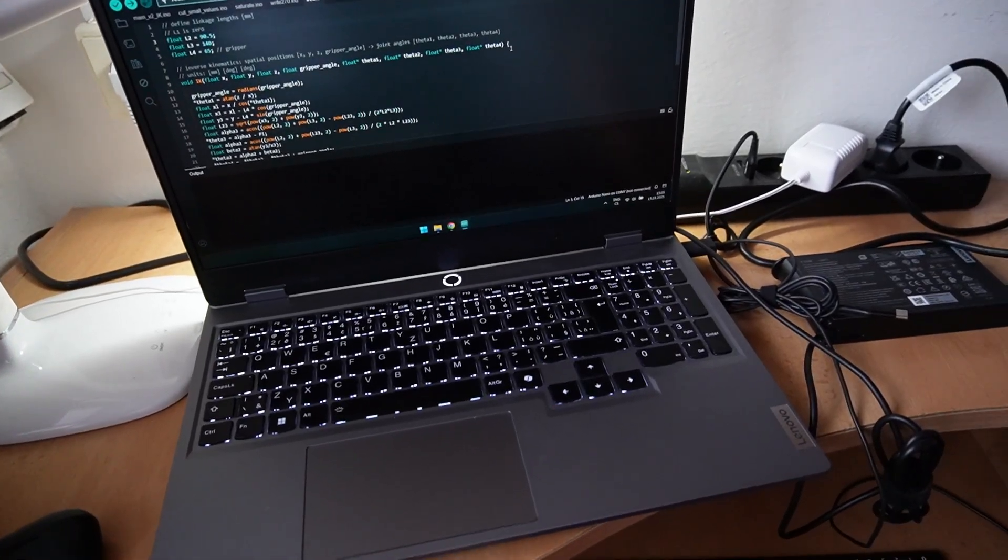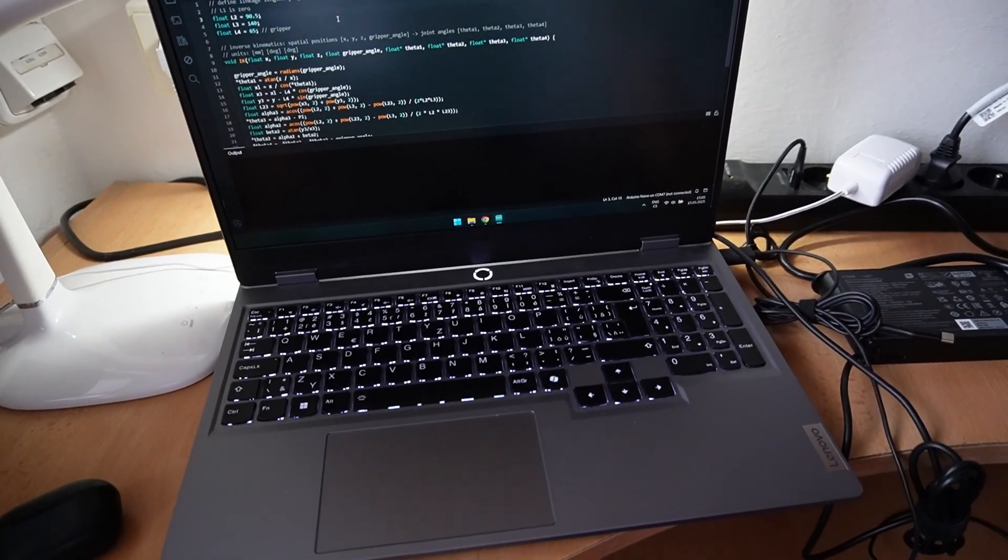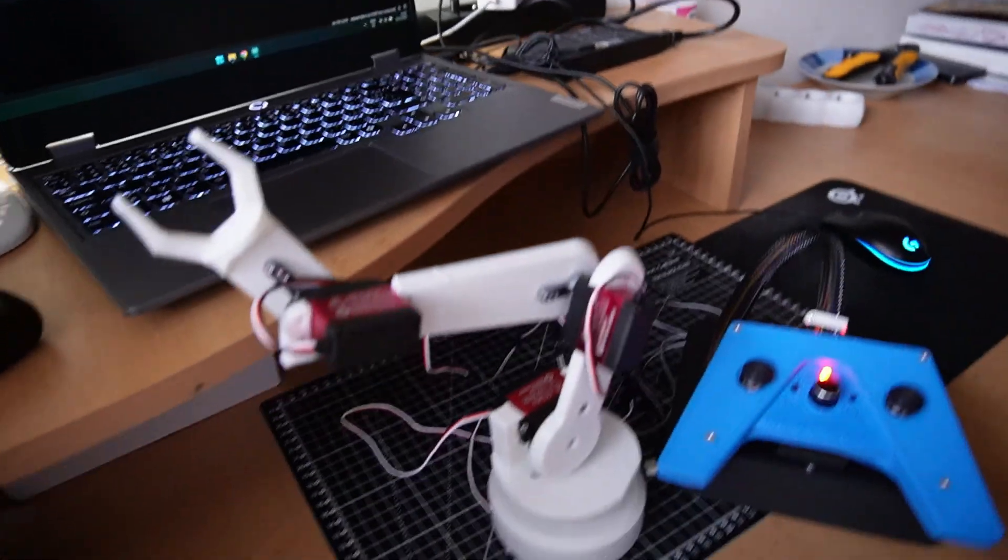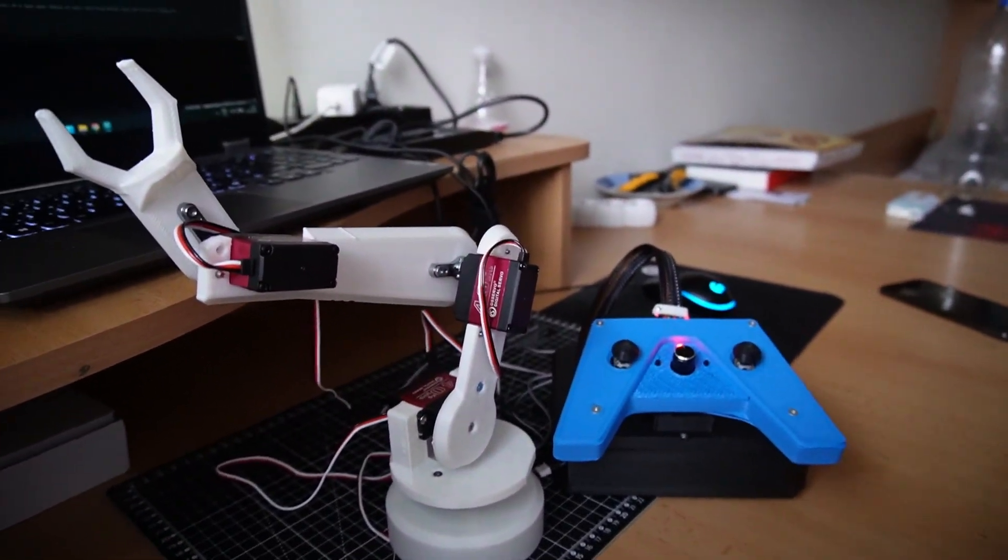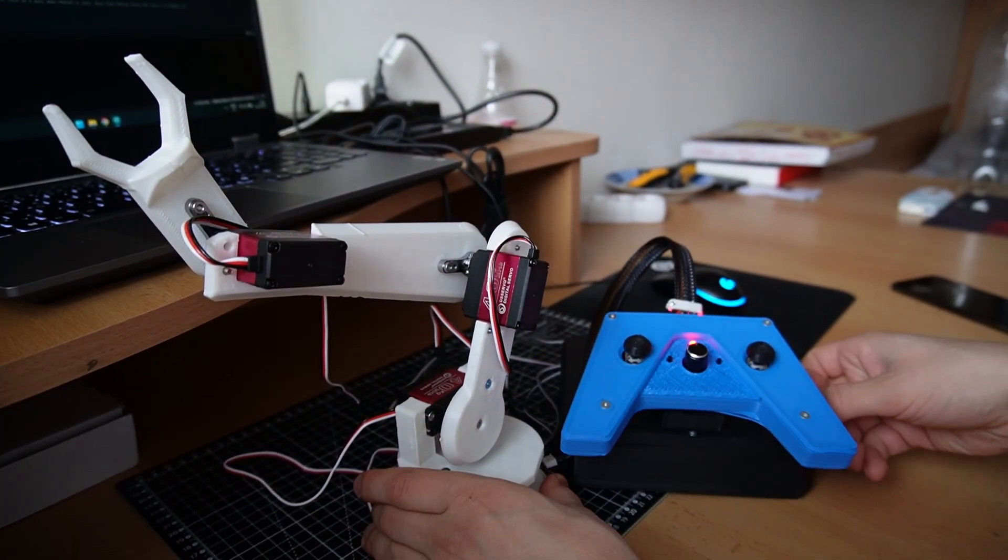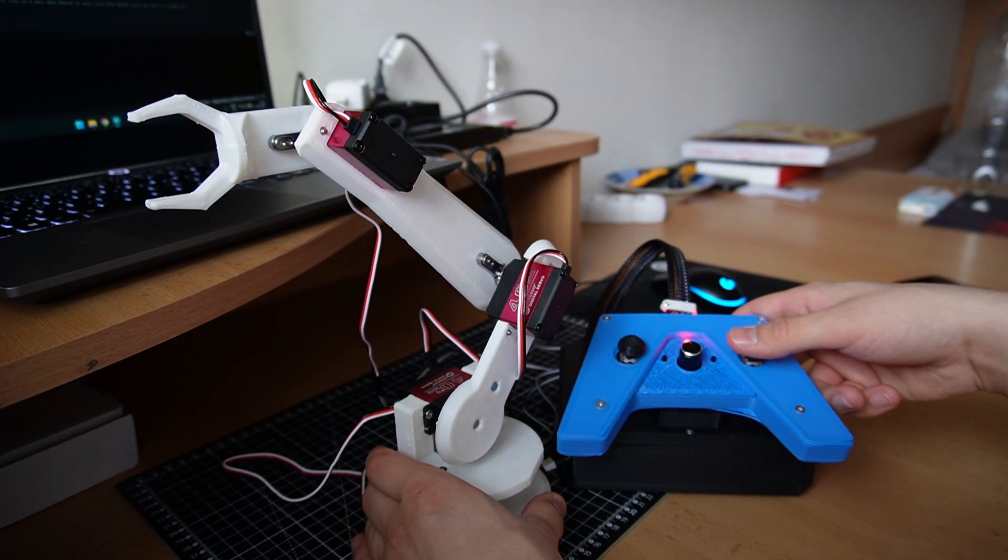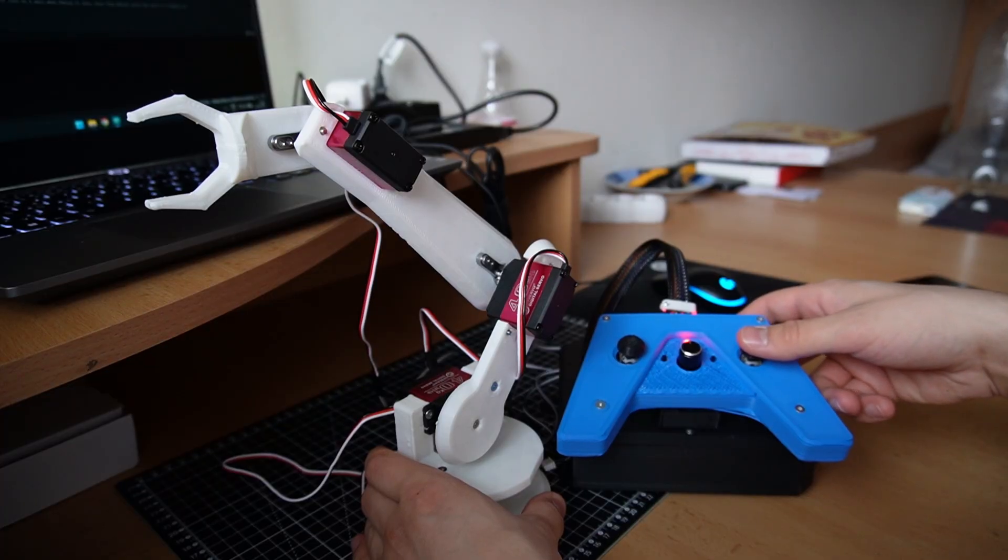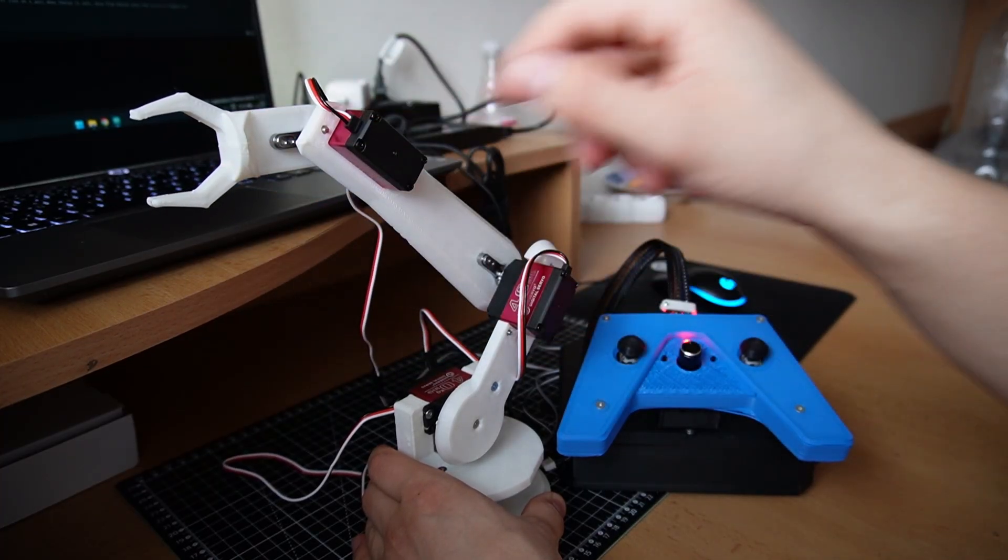I added the inverse kinematics function to my Arduino code and now we can check out the inverse kinematics. Right now the XYZ position is constant and I'm changing the gripper angle.